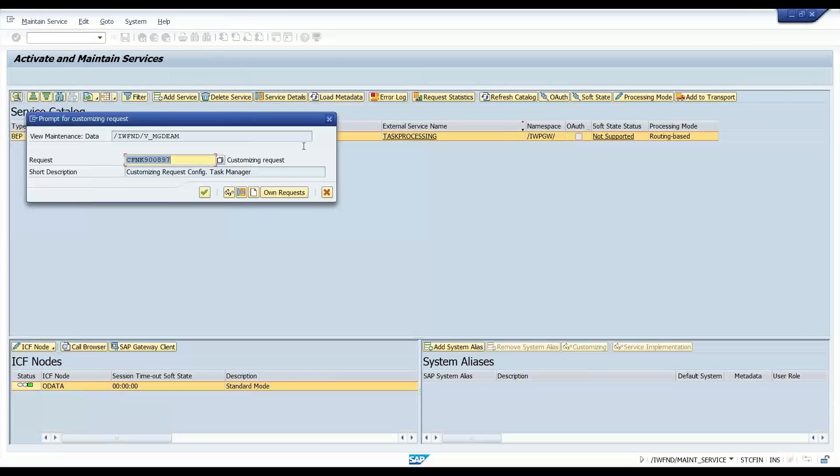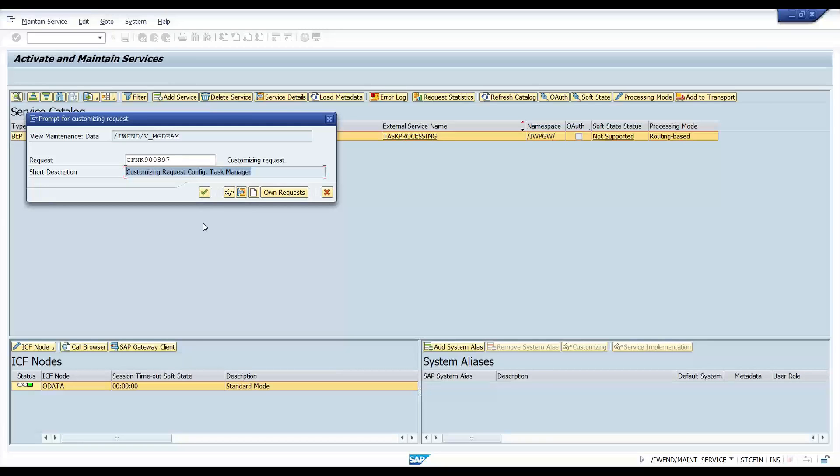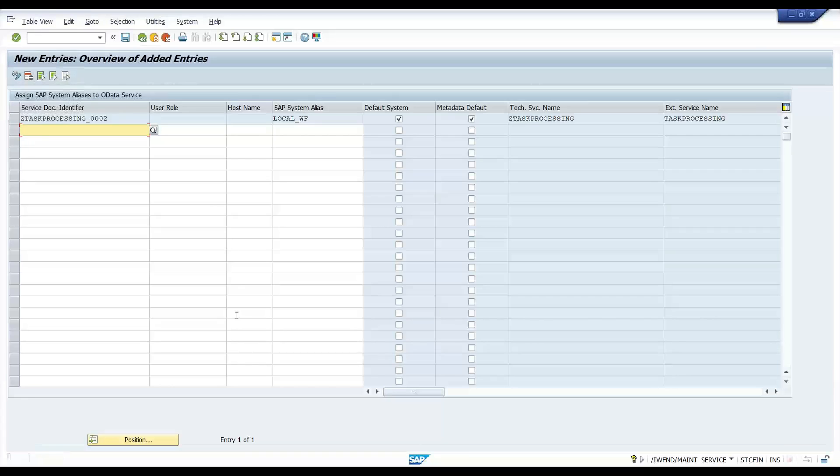Save this. It goes into a transport request. Very important, so that in quality also the service gets registered in the same way. Click okay. We are done.